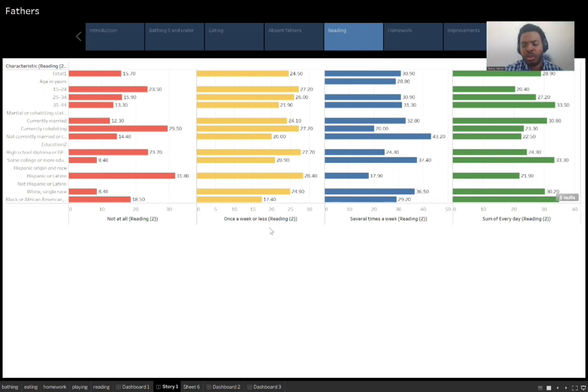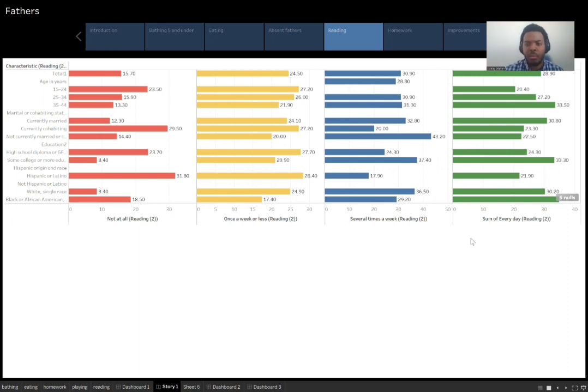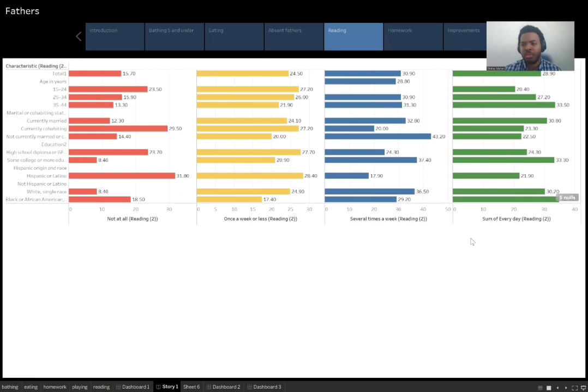So in this category, you could definitely say there could be some improvement because they're not doing it on a more frequent basis. But overall, you can still see the vast majority of fathers are spending time with their children, doing different aspects with their children.